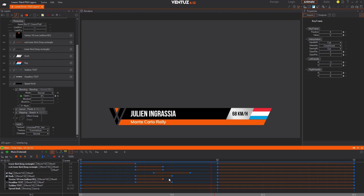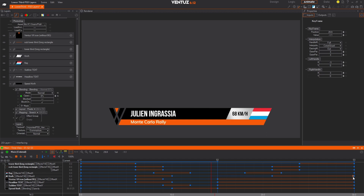Only two more sets of keyframes left to adjust. Move the first keyframe for the subline text over so it starts at the same time the Ventus logo finishes animating, then move the second keyframe back so it ends at the same time as the flag animation. Finally, move the first keyframe for the speed kilometer per hour opacity forwards so the animation starts at the same time the flag and subline text animations complete. And that's it! Now the last step is to mirror what we have done for the animations between states 1 and 2 so that the out animations between S2 and S3 are essentially the same but in reverse.